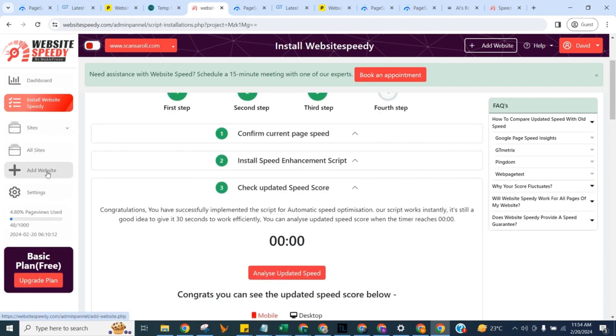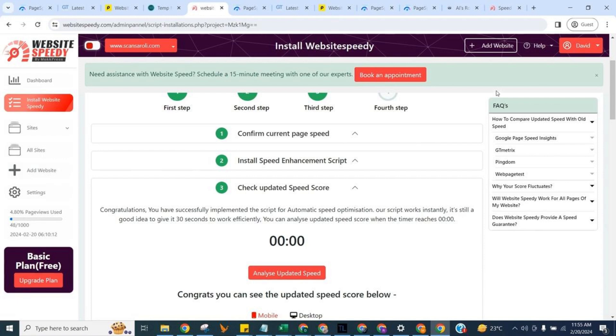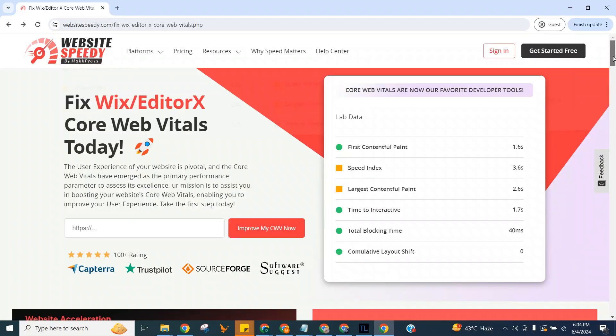I would recommend you go through the FAQs on the right to understand some basic details about how our tool works and how you can check old speed CWV with no Speedy tag. That's all for now. You can find installation instructions for other platforms on our channel too. Remember, a faster website means a better user experience and potentially higher search engine rankings.